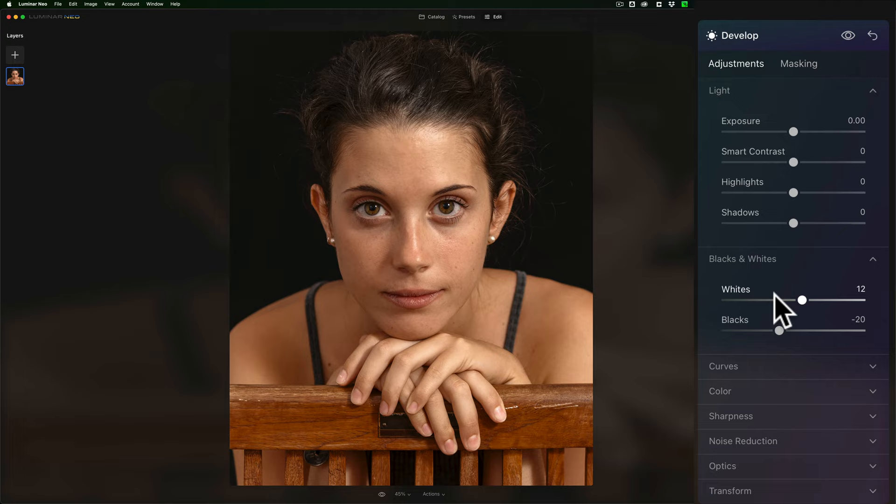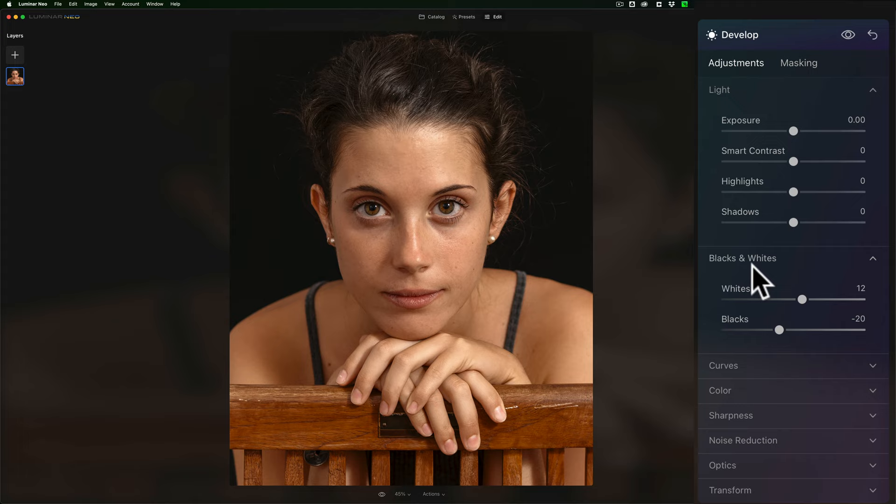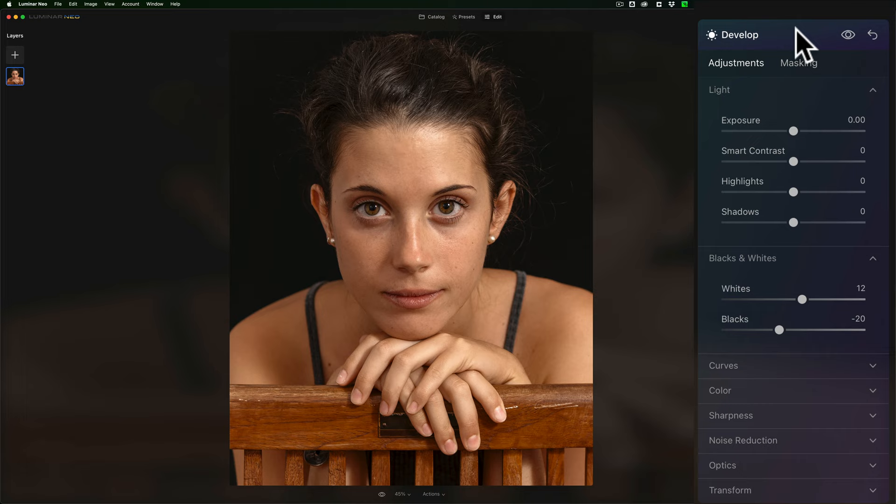Typically if you're taking portraits in a studio situation, you'll find you don't have to do as much develop processing, meaning your light section here, these adjustments usually will be spot on. You might have to just touch them up a little bit but usually you just have to come in and do the whites and blacks, particularly if you have a black background or if you have a white background you may have to move those two sliders. And in this case with the black background I did.